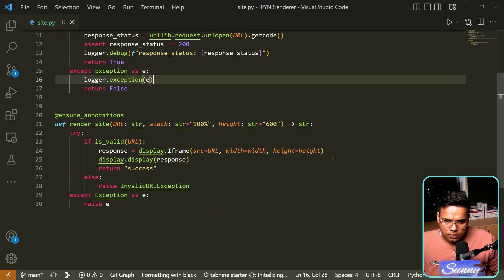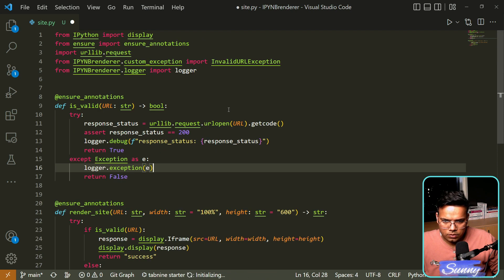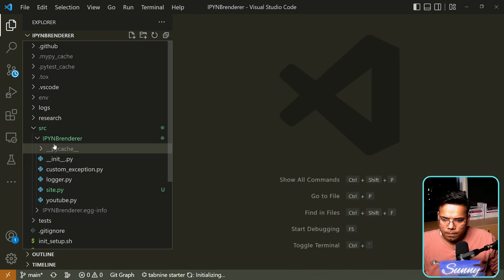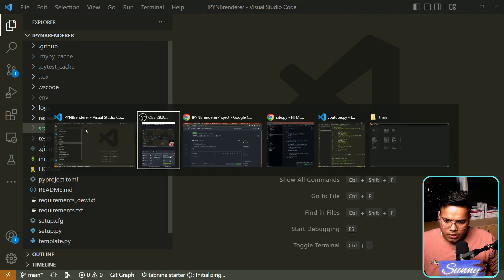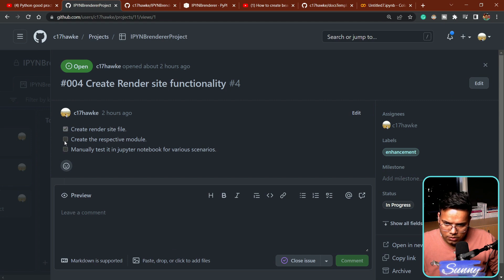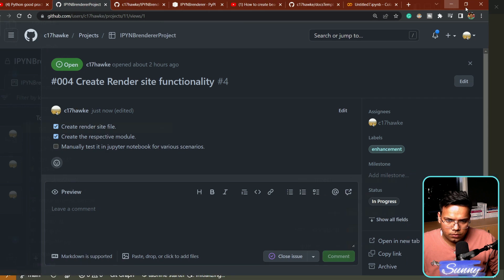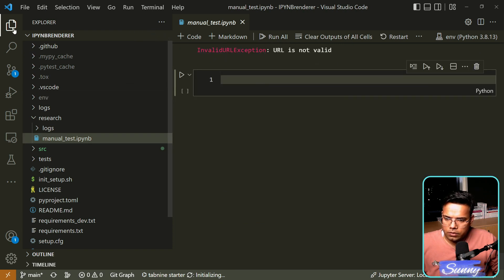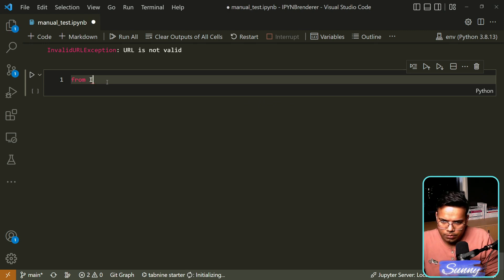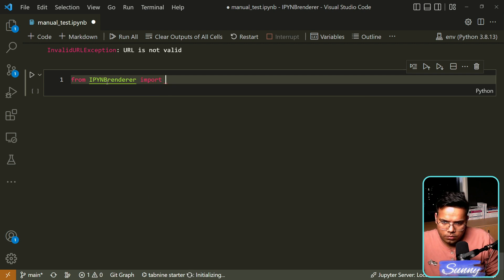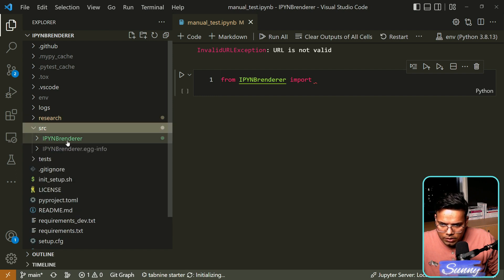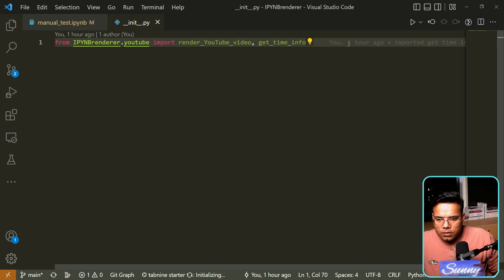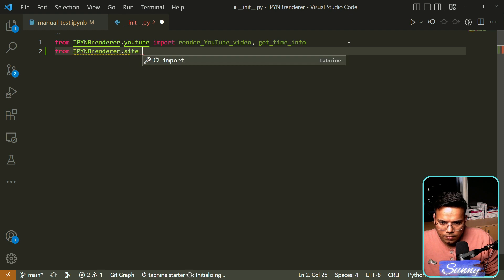I can reformat this code with Black — Format with Black — and it's working fine now. Let's go back and check: creating a render site file is done, creating the respective module is done. Now let's go back to the Jupyter notebook and scroll to the bottom to start manual testing. We'll import from ipynb_renderer, but first we need to add the new module into the __init__ constructor. So in the init file, from ipynb_renderer.site we import render_site.